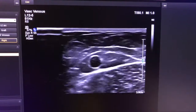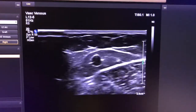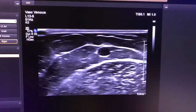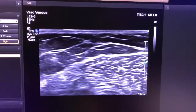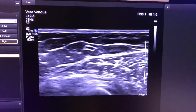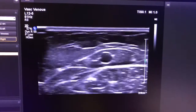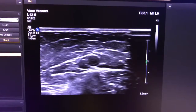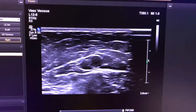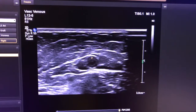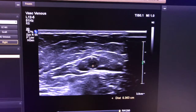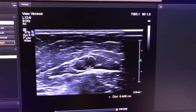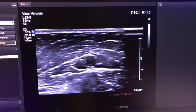So this is the cephalic vein. It runs superficial in the arm, and you can compress it to make sure that there's no clot in it. You'll measure the proximal, mid, and distal part of the cephalic vein to show and document if it is big enough to use for an AV fistula — you want it to be at least three millimeters.